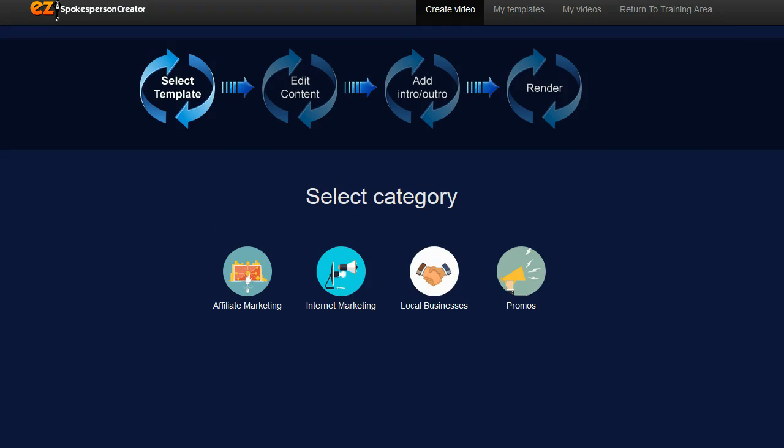Easy Spokesperson Creator allows you to create spokesperson videos. We've all seen these kinds of videos - it's a person standing up usually on a backdrop that's talking about a particular product or service and you can use these videos on your sales pages.